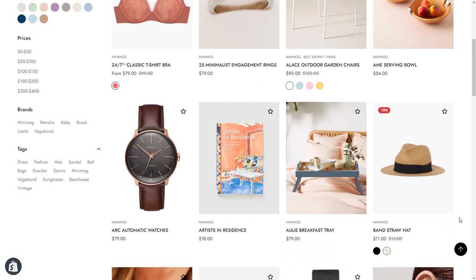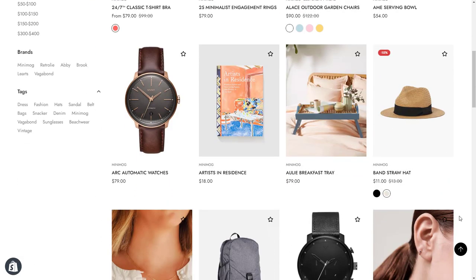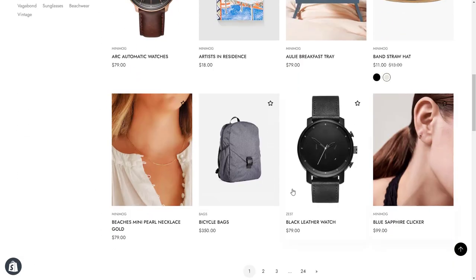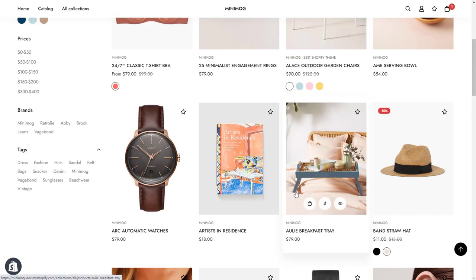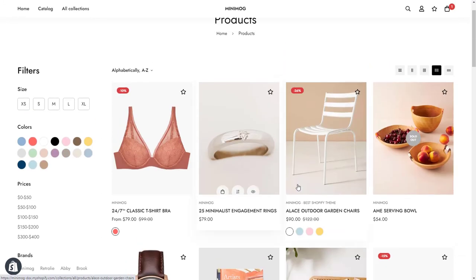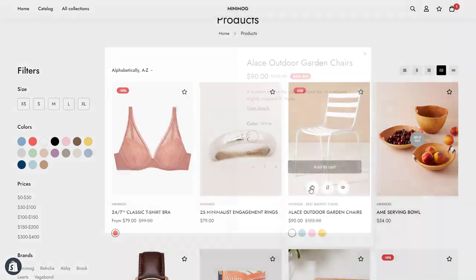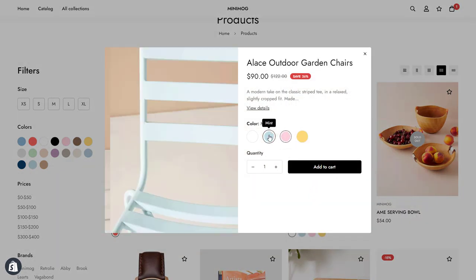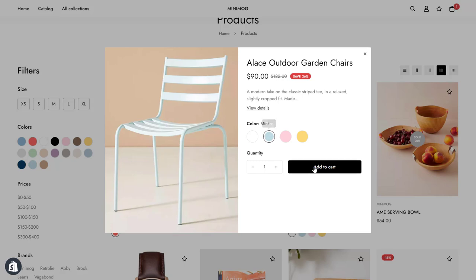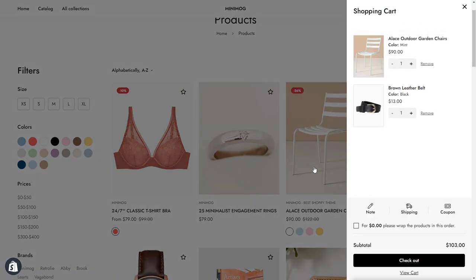Product card is a great way to showcase your products on the front page of your store. With Minimog, you can choose between many styles and decide what to display on your product cards. In this video, we'll show you how to customize your product card. It's really important to customize it to your brand and give the ability for people to add products to cart directly from other pages rather than visiting product pages.